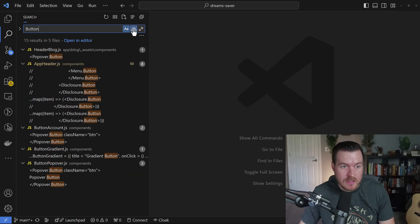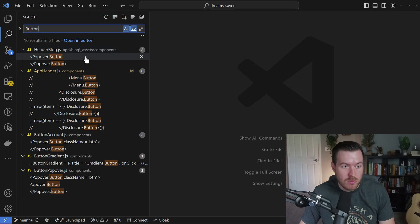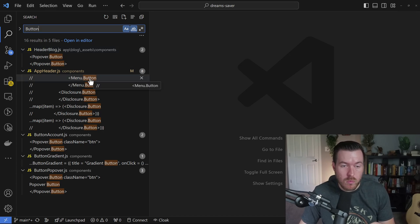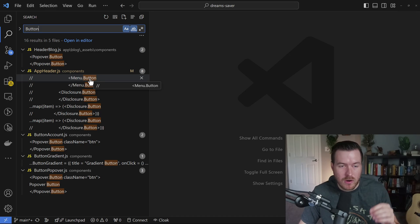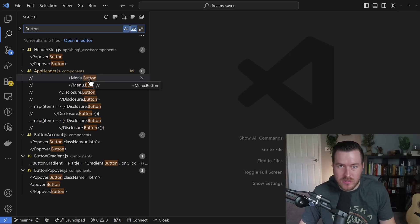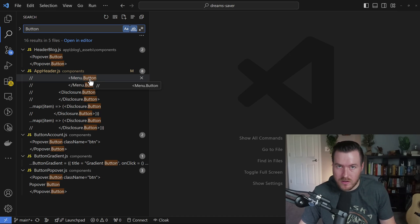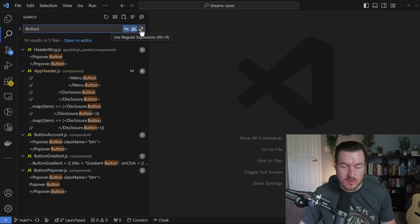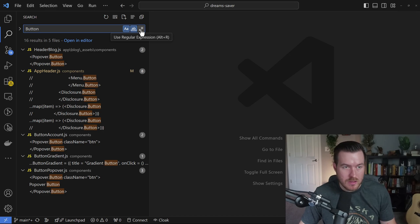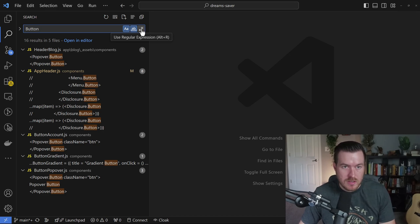That's prepended or appended with a special character or a space or a new line or something like that. The last option is to use regular expression. This will allow you to search for pretty much anything using just regular expressions.